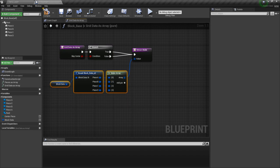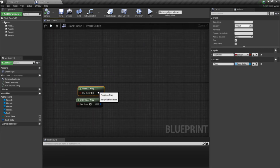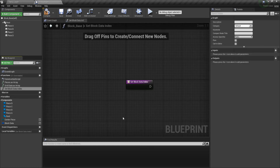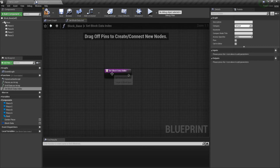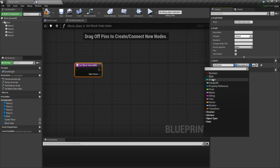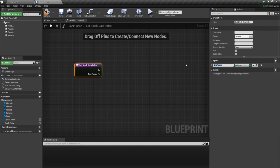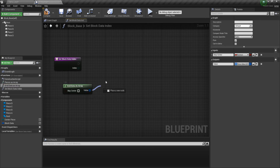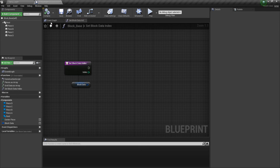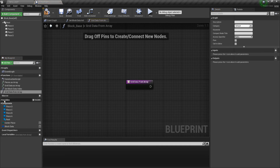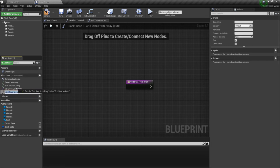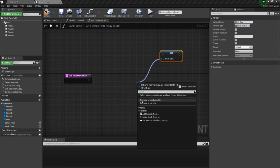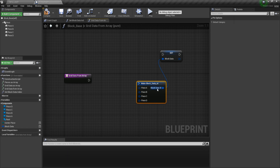Now let's make one more helper function — then we can get into block movement. Let's make a new function and call it set block data index. The input is just going to be an integer, no array, called index. There is no return node on this one. But actually I missed one function — before we set this, we need to make one more function. We're going to call this function grid data from array and make it pure.